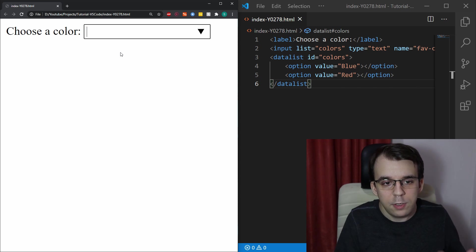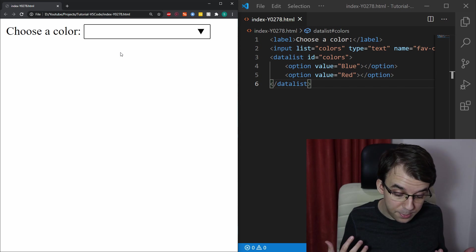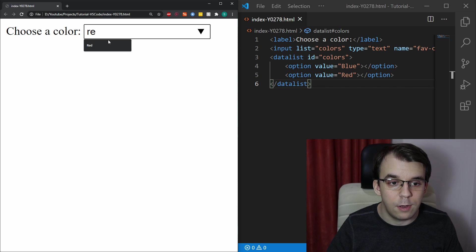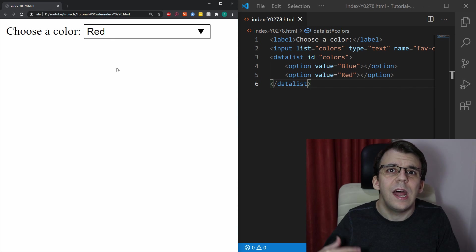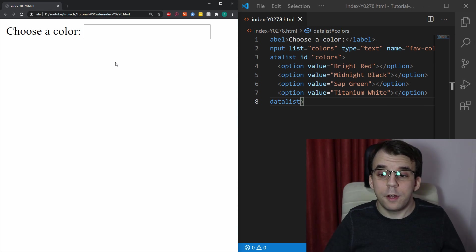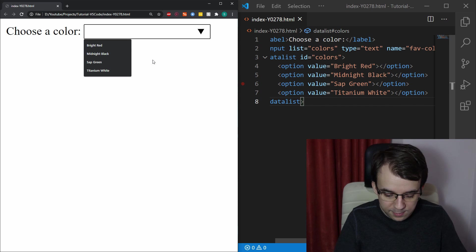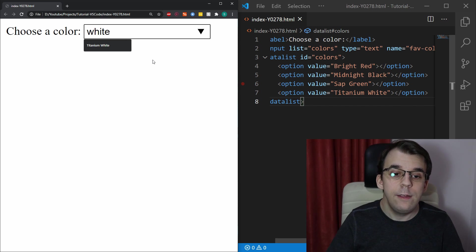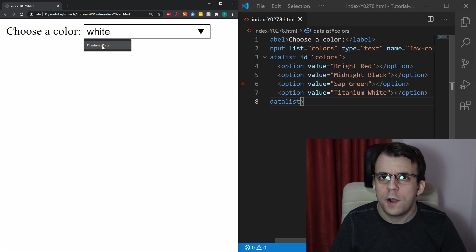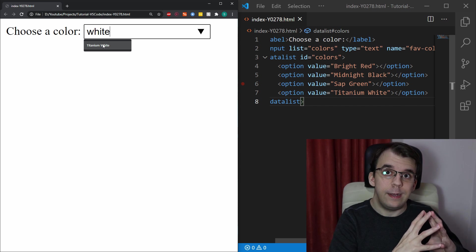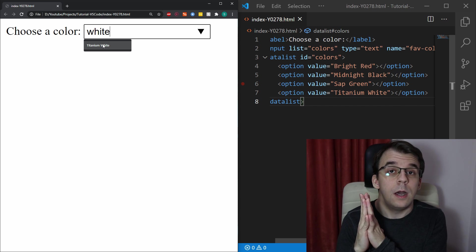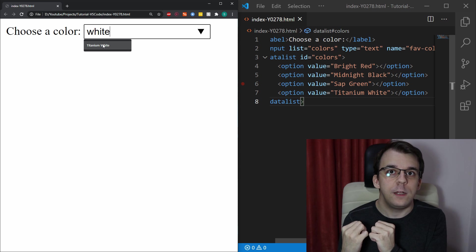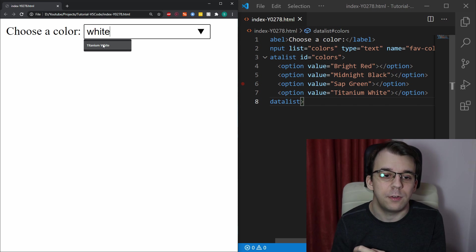Now, the nice thing about it is you can actually type in something beforehand and only then autocomplete unlike a select dropdown. I added here a few more options and as you can see, if I type in white, I'm going to get titanium white even though it doesn't start with that word. It's going to actually search for it in every single value and moreover, it's actually going to search for it case insensitive.